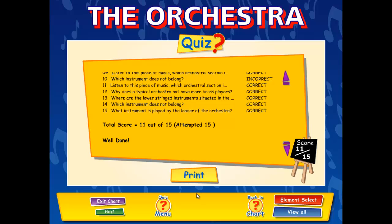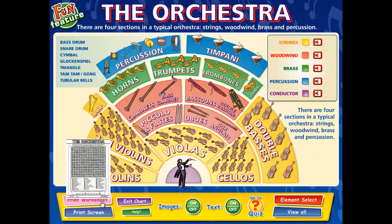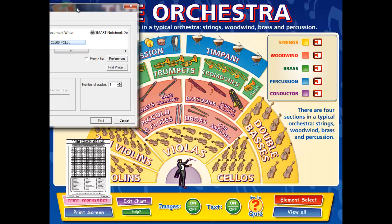Another feature in the interactive whiteboard charts is the worksheets. Each interactive whiteboard chart contains a ready-made worksheet that is directly related to the content in the presentation area. The worksheets save teachers valuable preparation time and are an ideal assessment tool with a learner-friendly interface. The worksheets can be printed out for the students for a homework assignment or classwork.